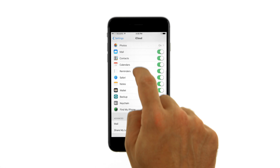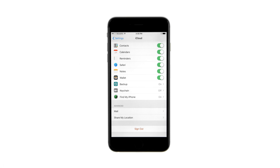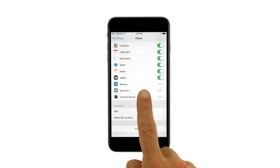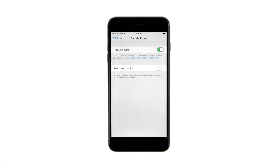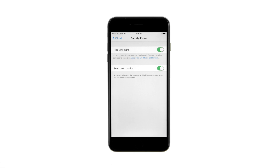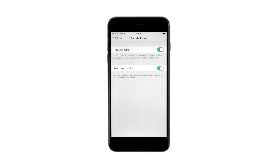Scroll down, tap Find My iPhone, and ensure that the Find My iPhone toggle is in the On position. You can optionally set the Send Last Location toggle to the On position to automatically send the location of your device to Apple when the battery is critically low.